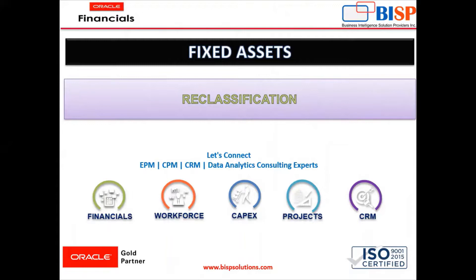So what is reclassification? If you want to change the asset detail, then we can select the reclassification functionality to change or we can say to reclassify the asset category or asset information.